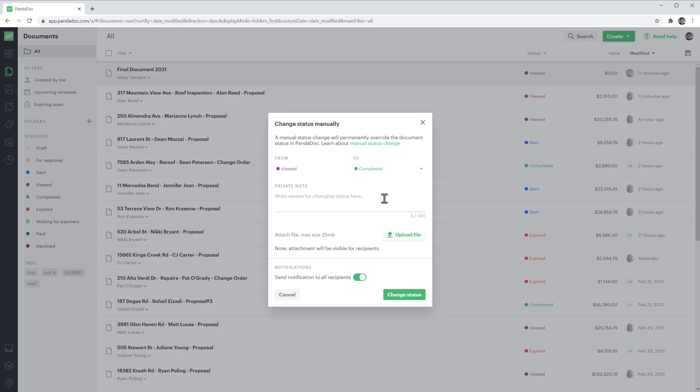In the private note, you can type anything you want mentioning why you changed the status manually. You can also upload a file, and it will be automatically attached to the document.